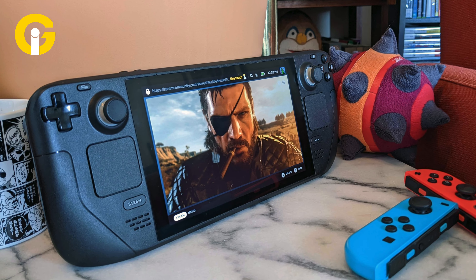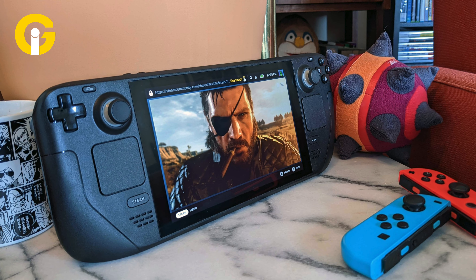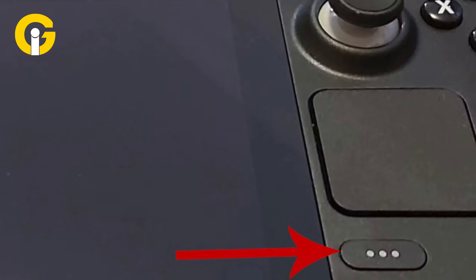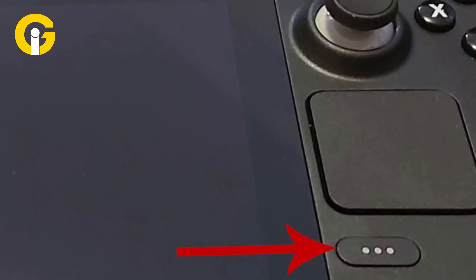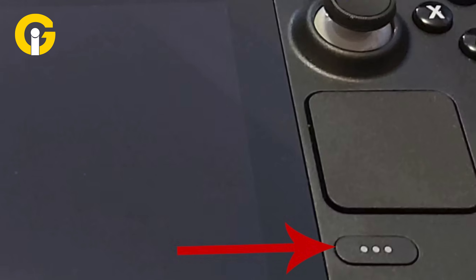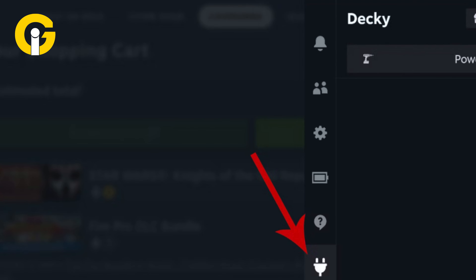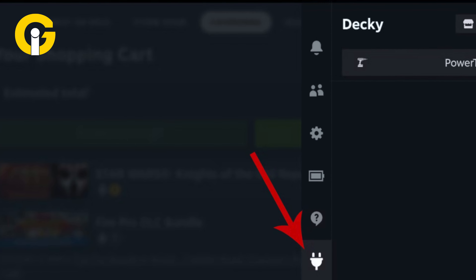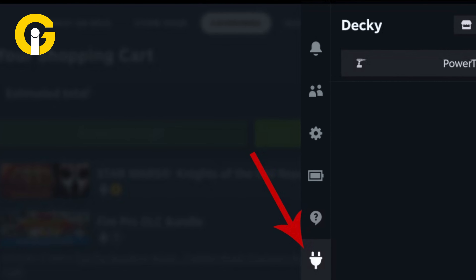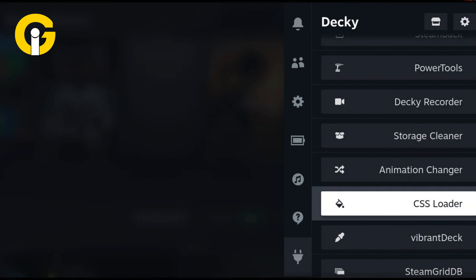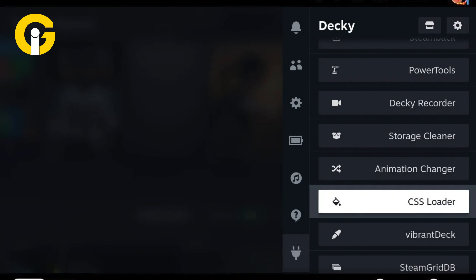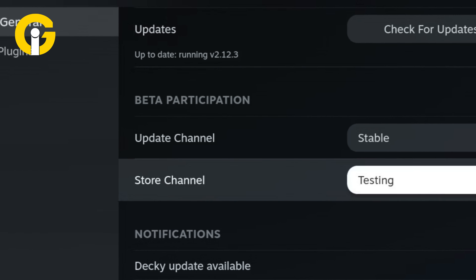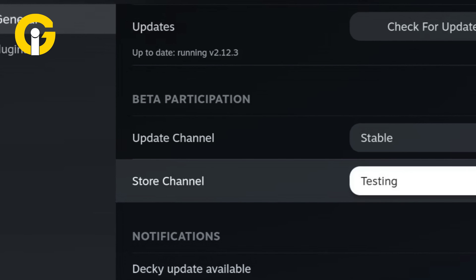How to activate testing mode in Decky Loader: Press the QM button underneath the right trackpad in Gaming Mode. Click on the new Decky Loader plugin icon at the bottom of the Quick Access menu. Click the Settings cogwheel in the Decky Loader menu. Change the Store channel to Testing through the General menu.